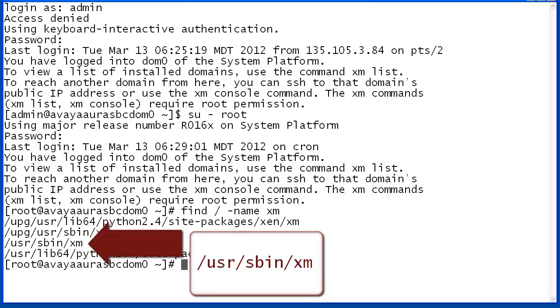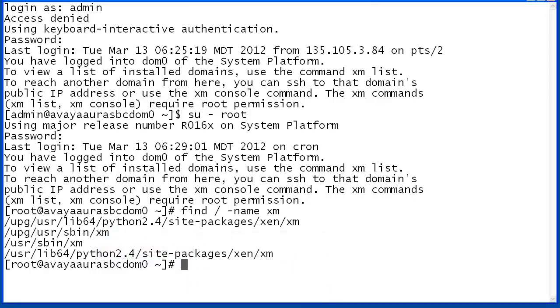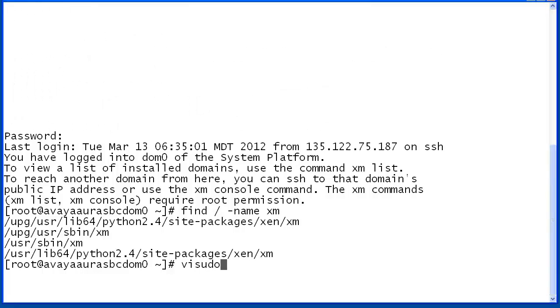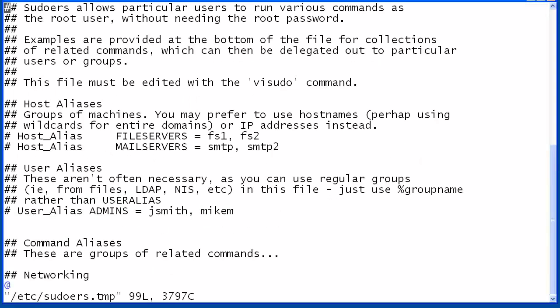With this information, we may now edit the sudoers configuration file. It is recommended that a backup of the sudoers file be made prior to editing. To begin editing, enter the visudo command. This utility uses the vi editor commands but is specific to sudoers file configuration.